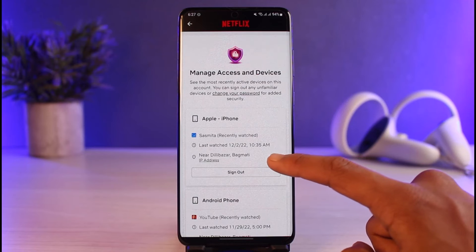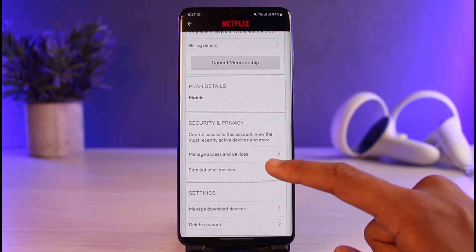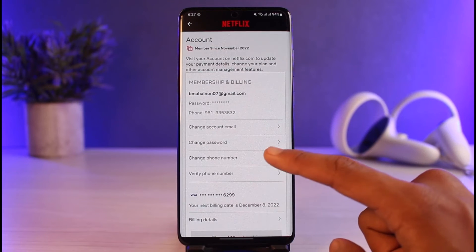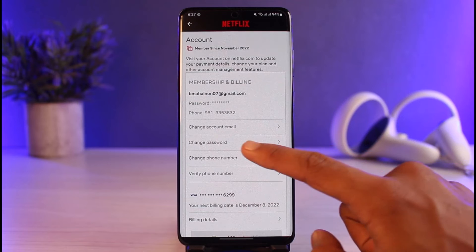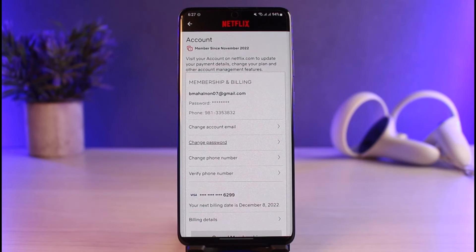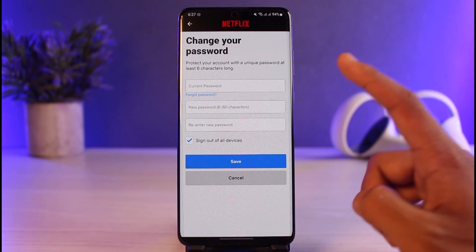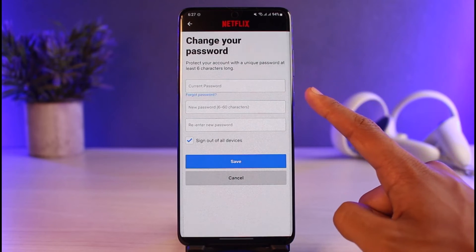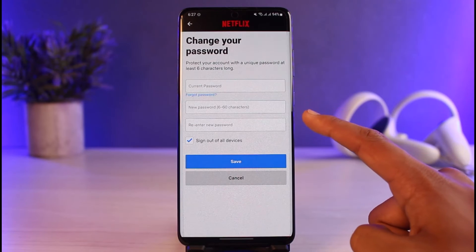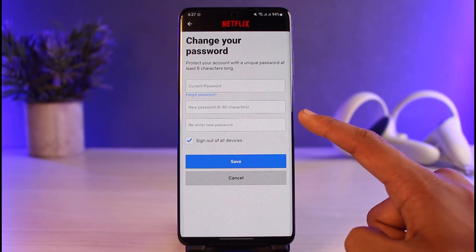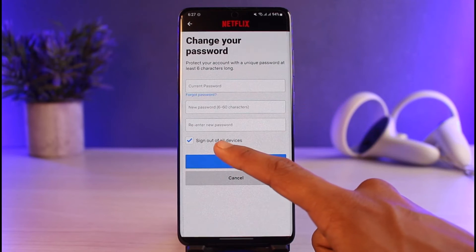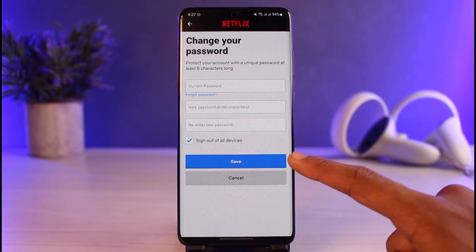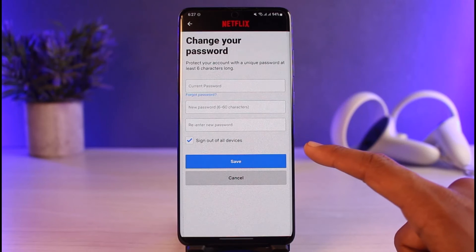You can also go ahead and change your password. When you change your password, you'll have the option to remove all devices from your account as well. Tap on the Change Password button, enter your current password, then enter your new password, and check the option that says Sign Out of All Devices.